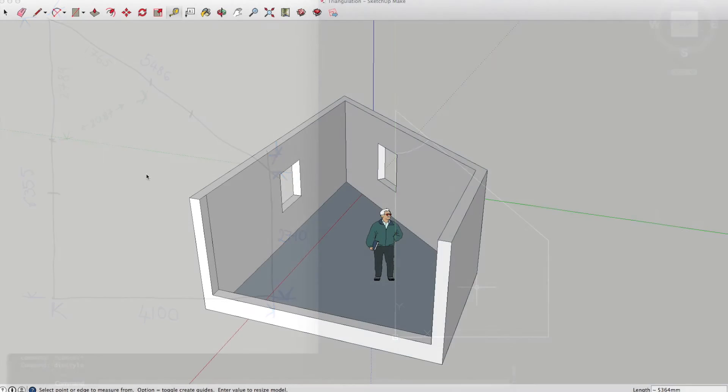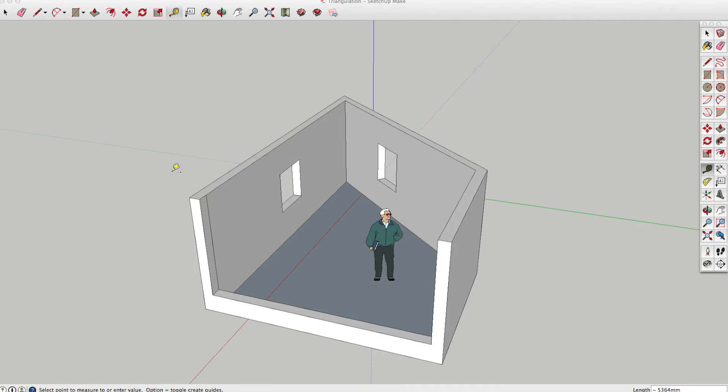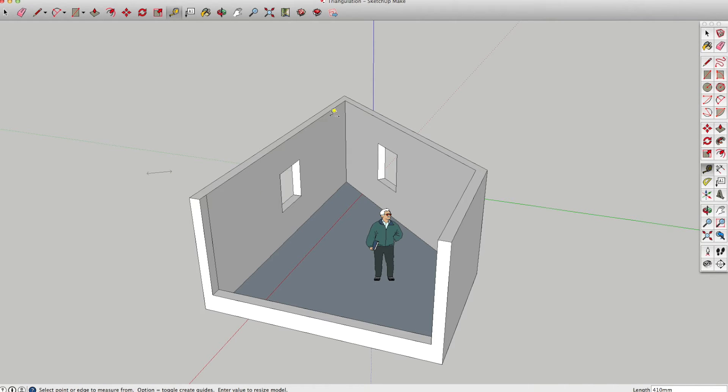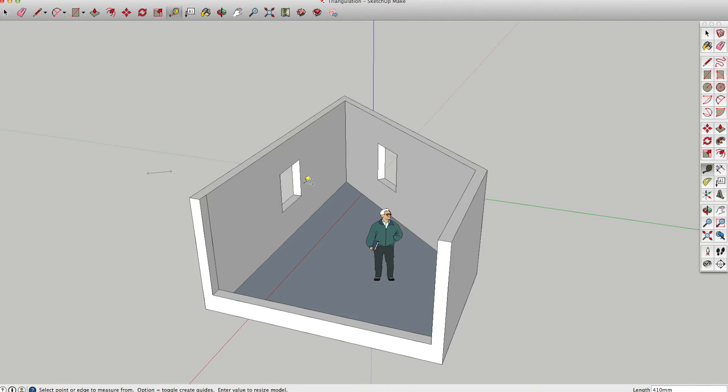In this scenario, imagine we wanted to actually find out what the angle of this wall was, and there's a fairly straightforward way you can do that.